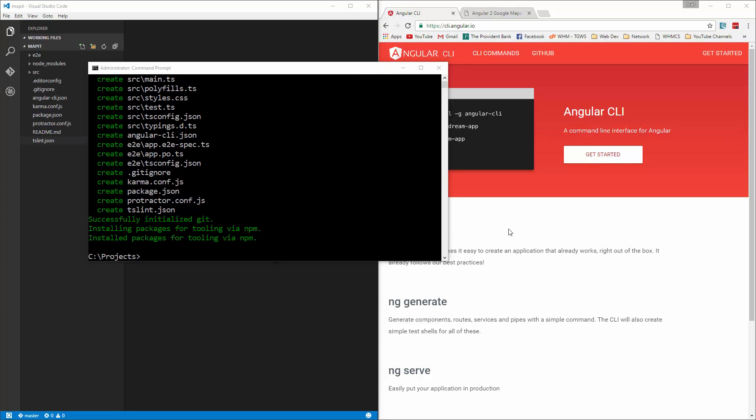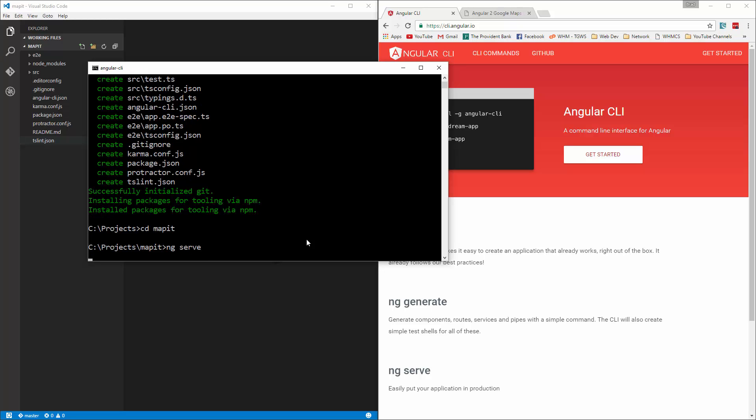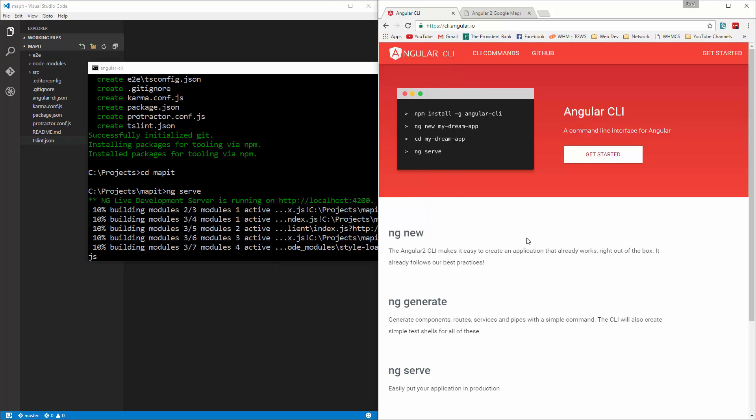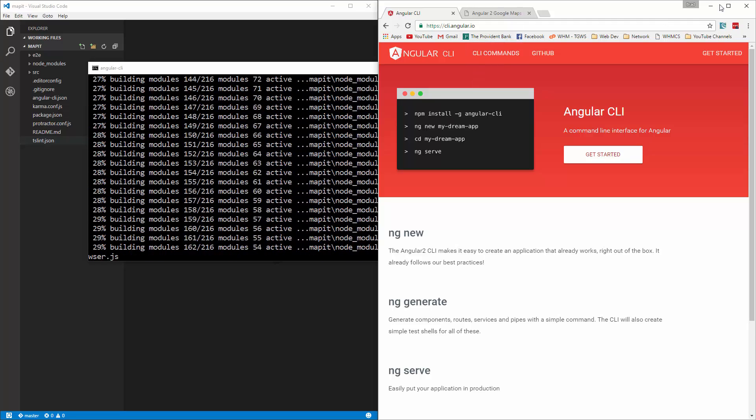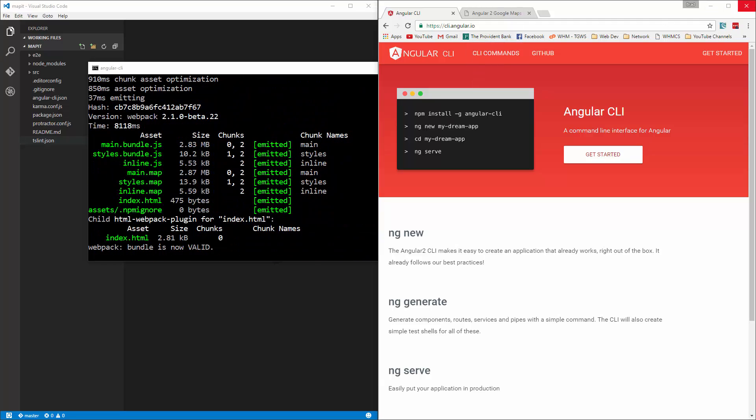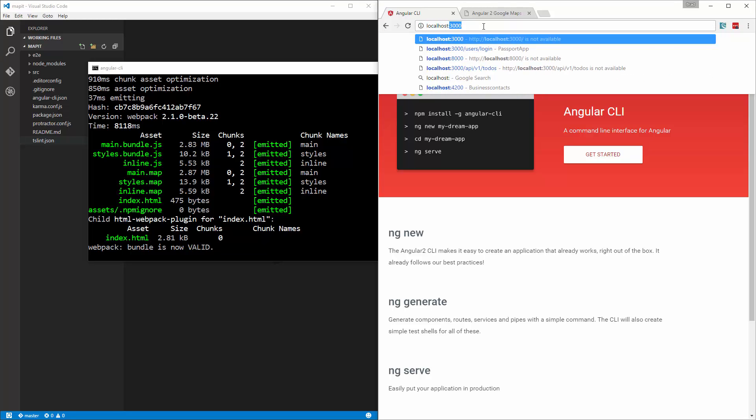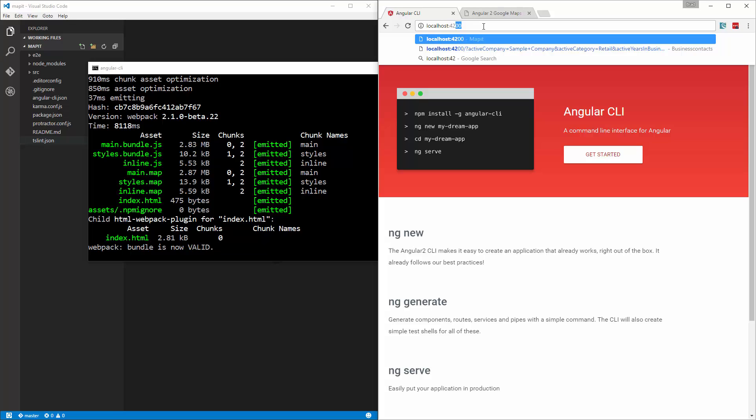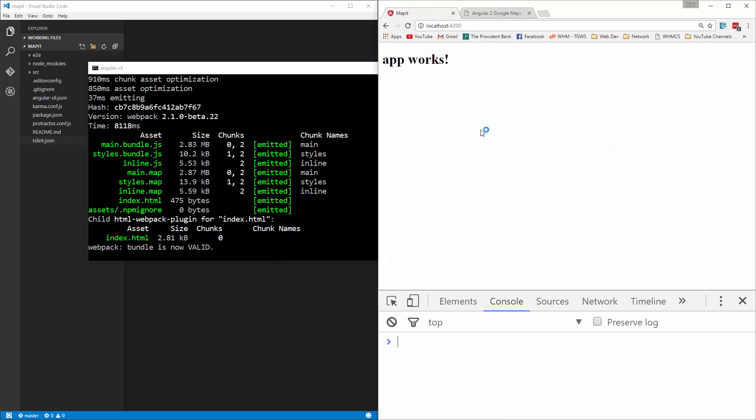Alright, so now that that's done, we want to cd into MapIt, and let's try and run ng serve. And that should start the Angular application. Now with Angular CLI, it's going to start on port 4200. Okay, so our app works.